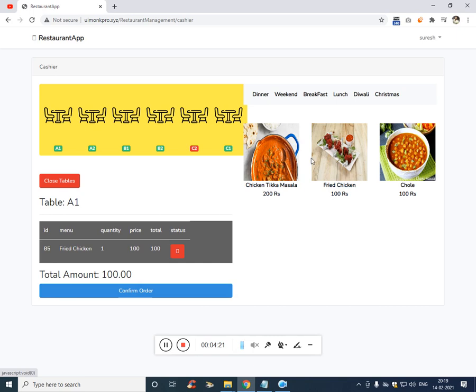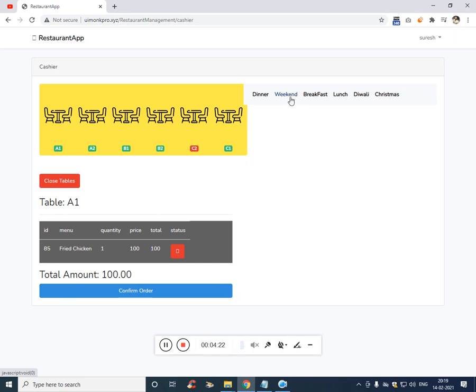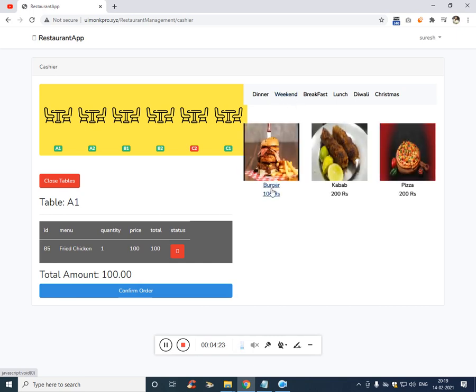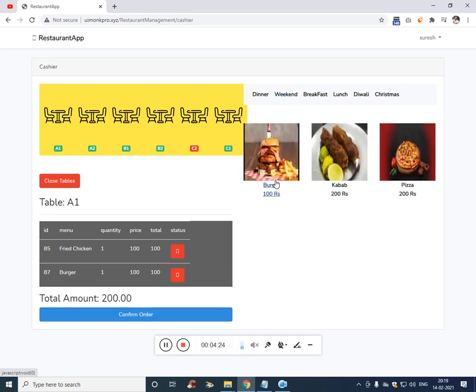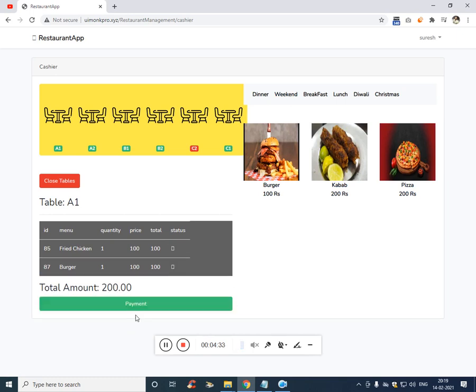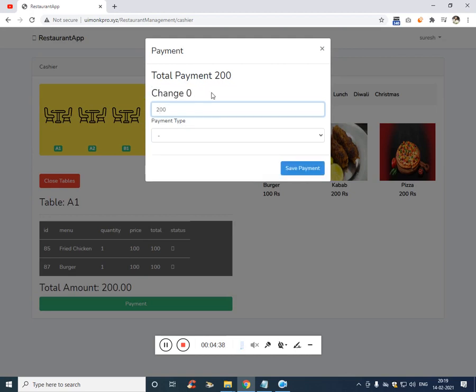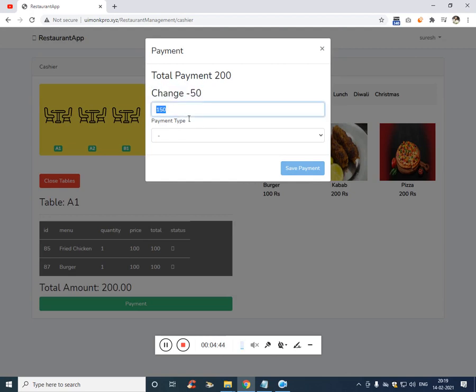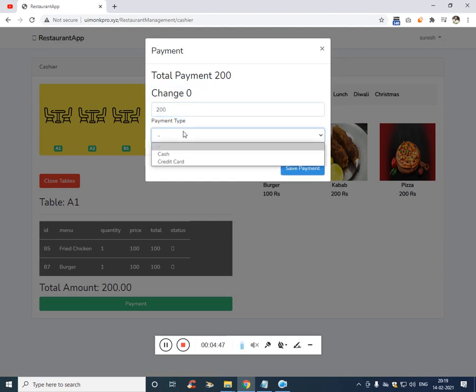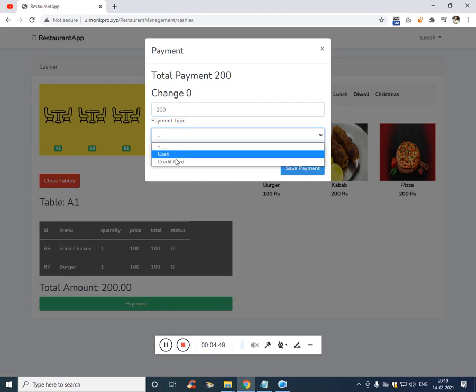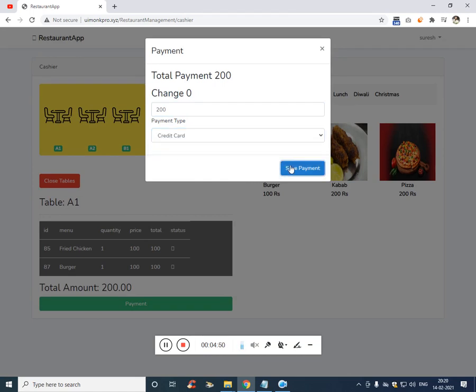Likewise, after all the thing, that means after he has ordered all the items, if you want to pay, you just have to click on confirm order and click on payment and take the money 200 rupees. You see if he gives 150, it says there is a change of 50 rupees. And he has ordered cash or credit card. Let's make it credit card. Click on save payment.